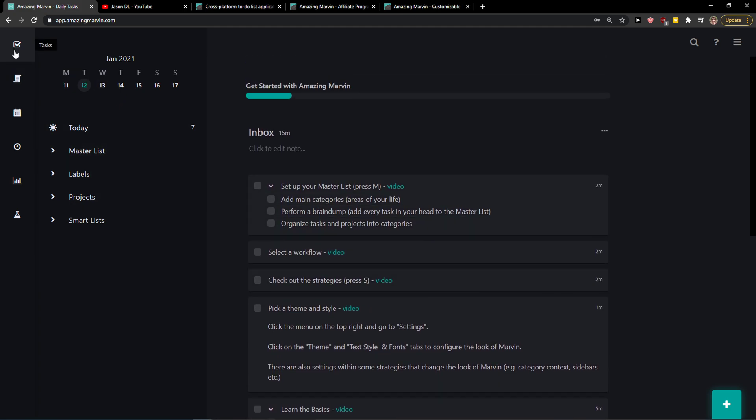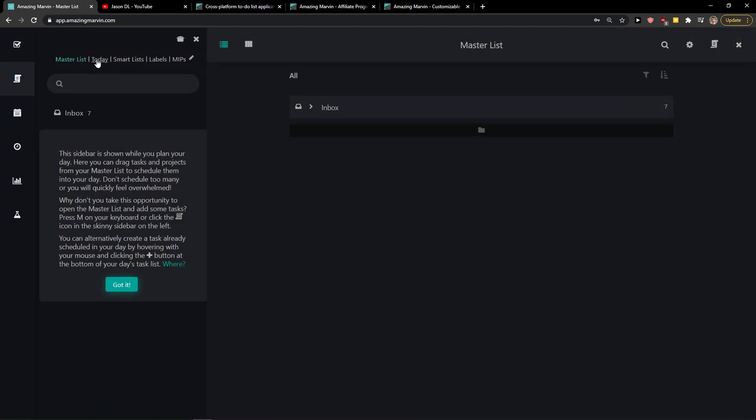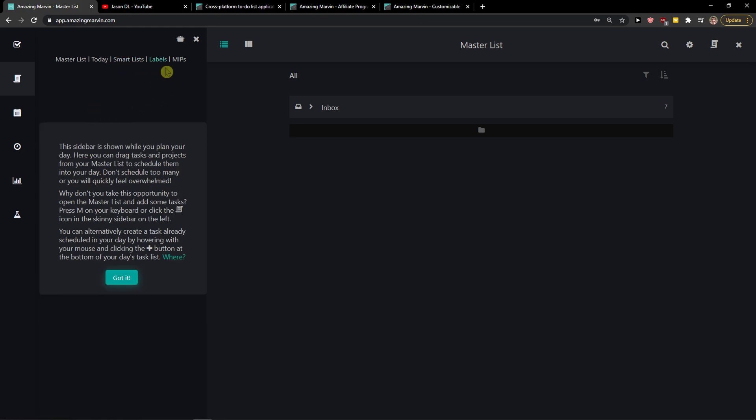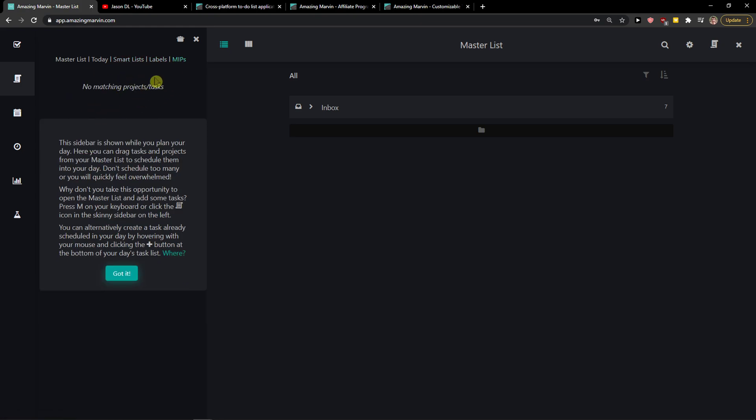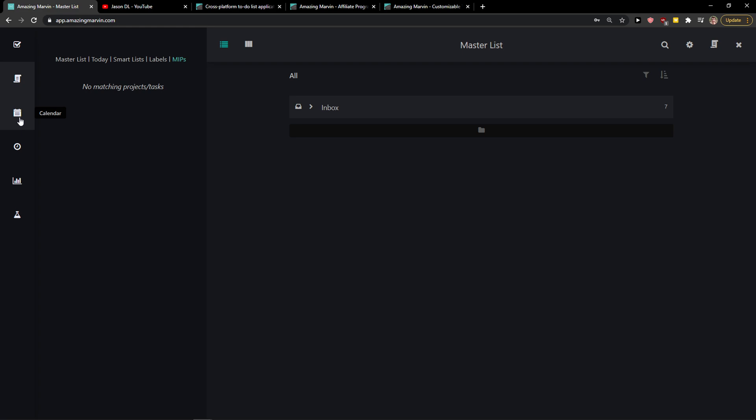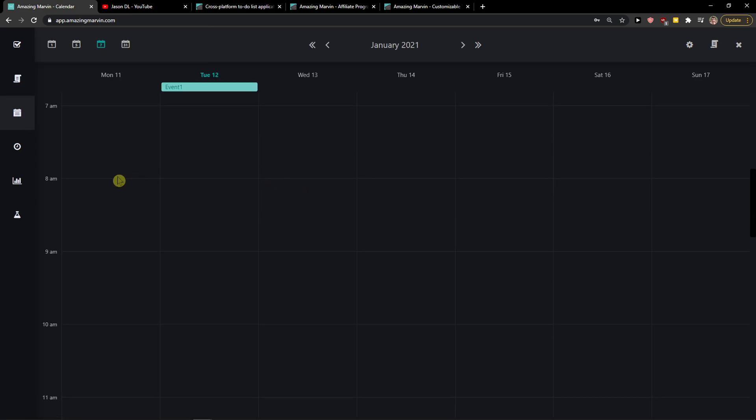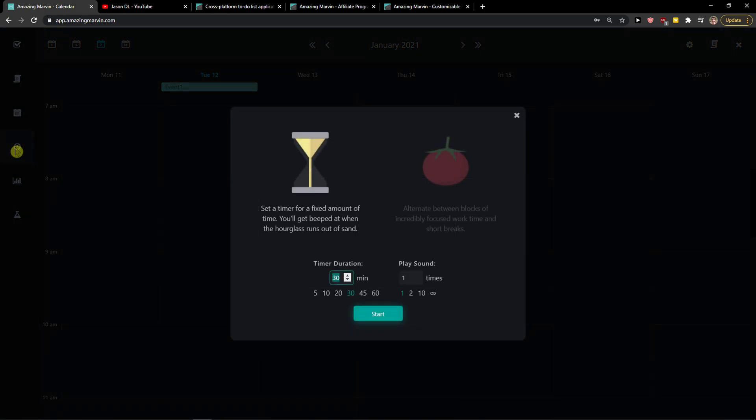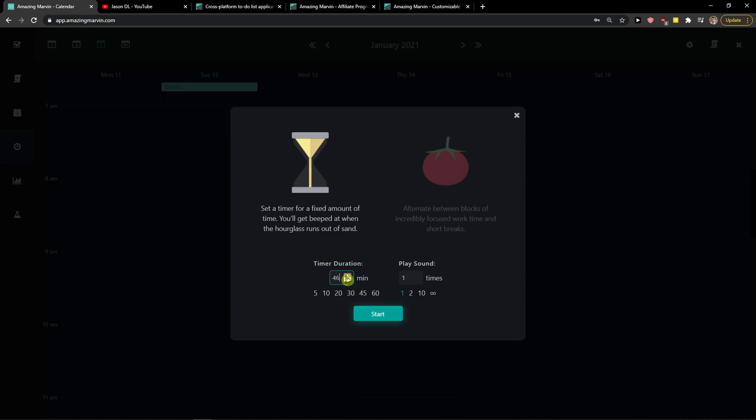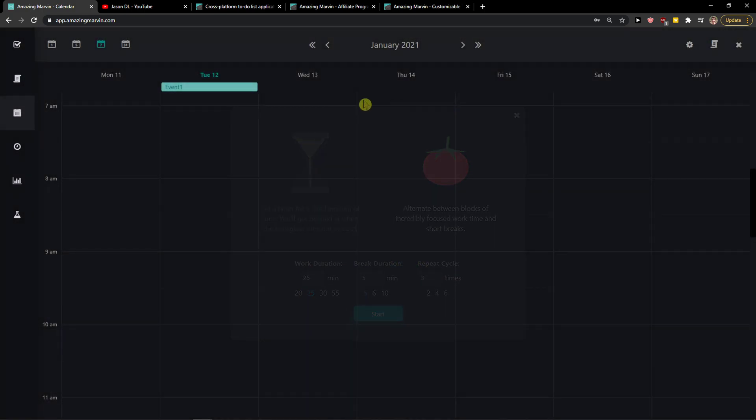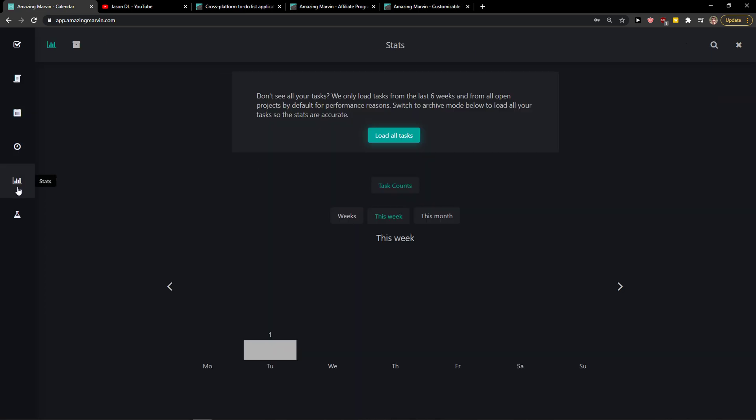When we're here and we see the dark theme, first on the left top corner we're going to see tasks. Then we're going to see open master list. In open master list you're going to see inbox, today, smart list, we will get to what it means, labels we'll get to it too, and MIPs. Then we're going to see calendar. In calendar you would see all your things that you have to do. Then the next thing that I really like is timer. So we have two options what kind of timer you can have. You can set the timer for a fixed amount of time, like 50 minutes of work and then you would have a break. Or you can have a Pomodoro technique which is 25 minutes of work, then you're going to have a break duration and repeat cycle, I don't know, three times.